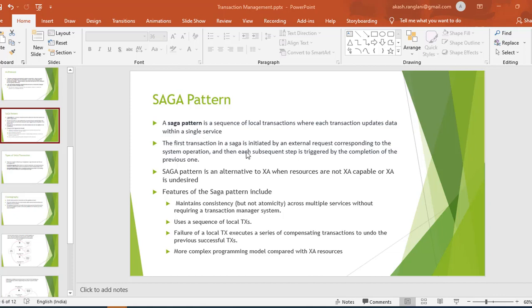The first transaction in Saga is initiated by an external request corresponding to the system operation, and then each subsequent step is triggered by completion of the previous step. So the first step is executed by the external client, and the subsequent steps are triggered automatically with the help of events, one after another. The Saga pattern is an alternate to XA when the resources are not capable of XA or when XA is undesirable.